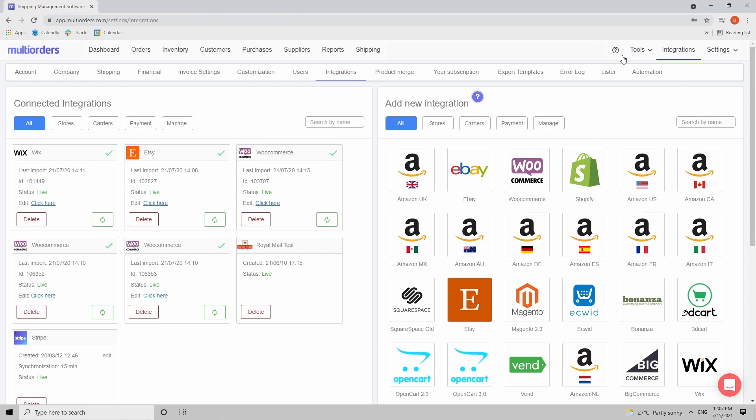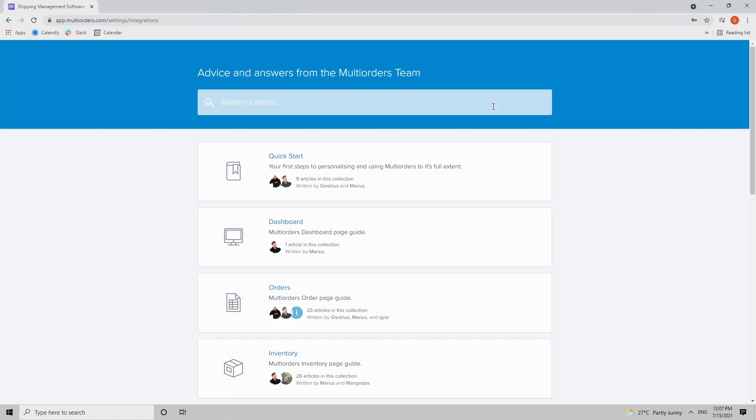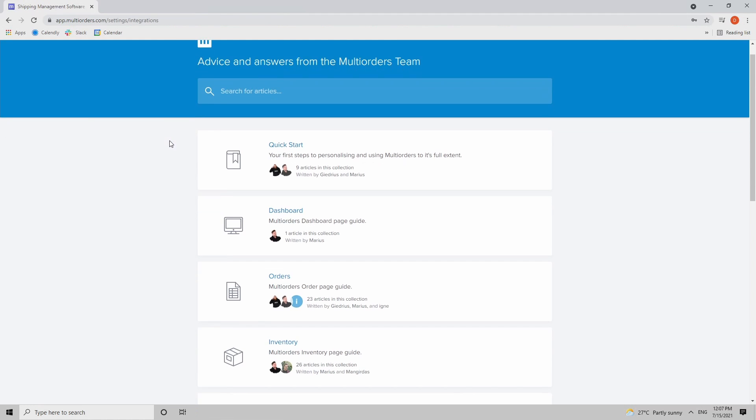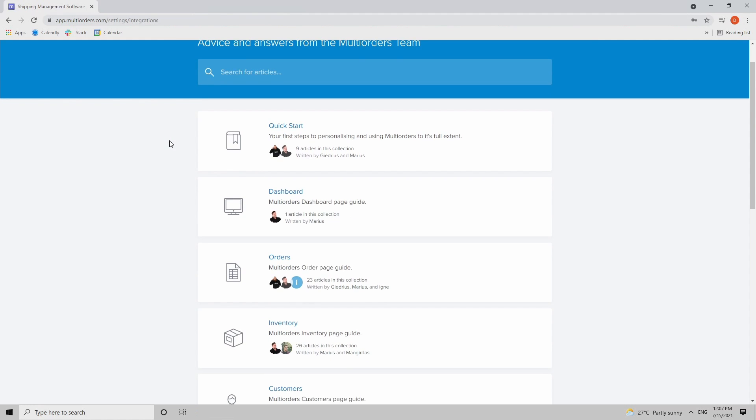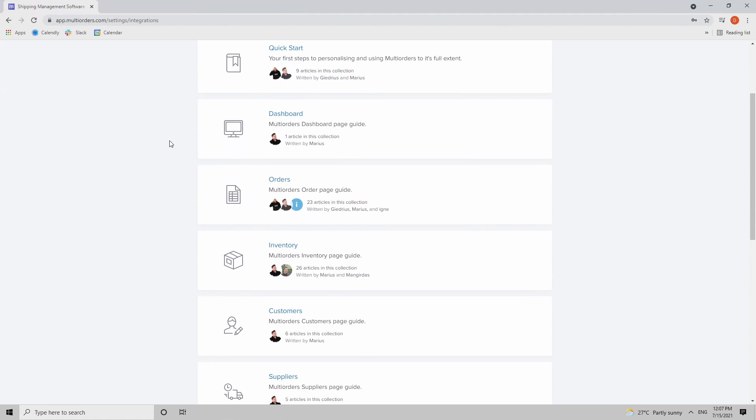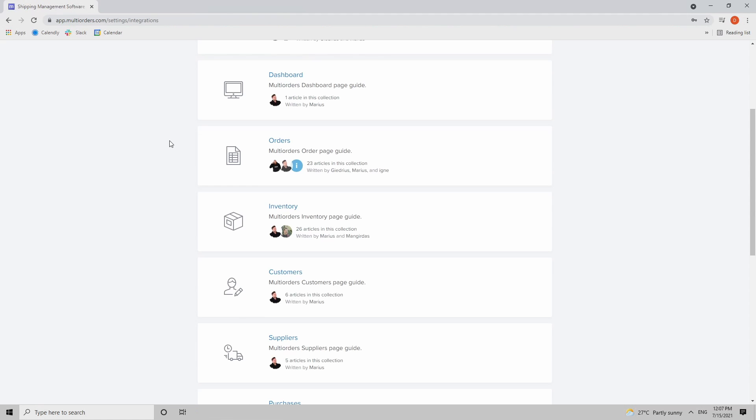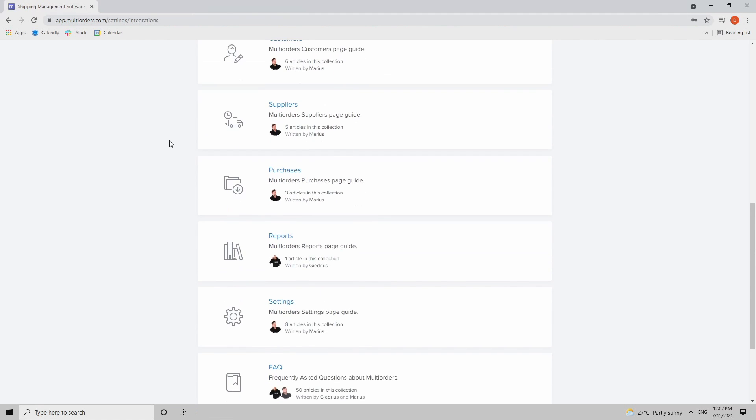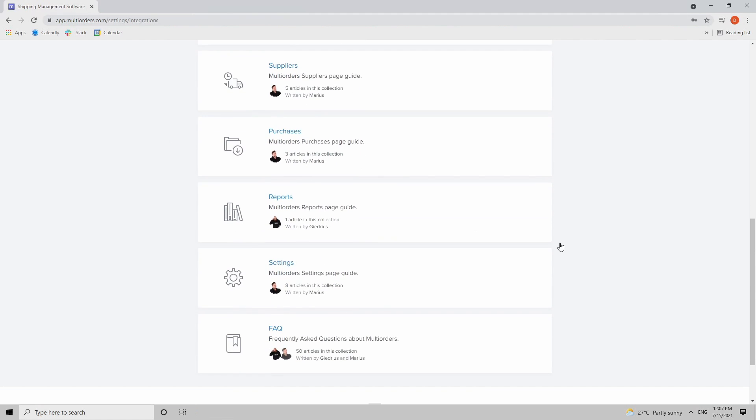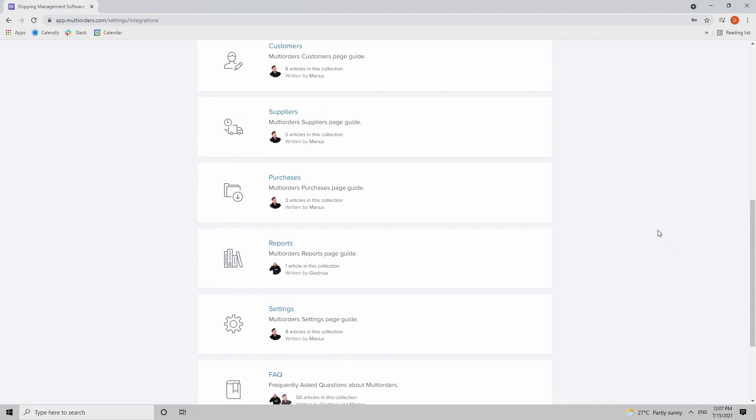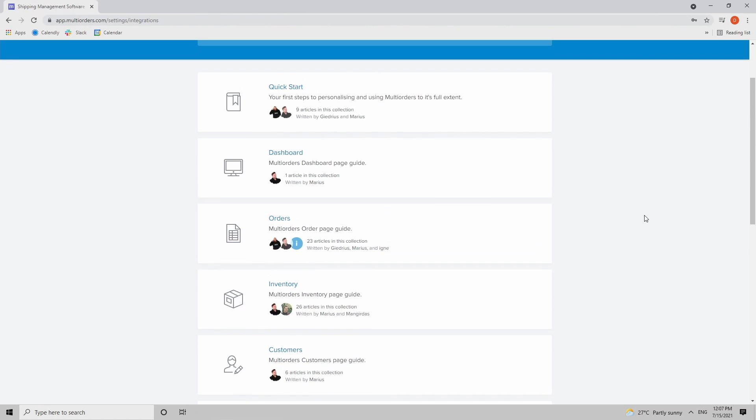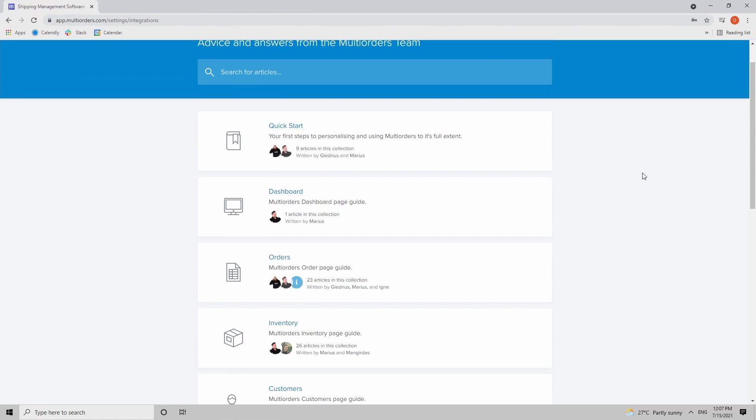Always remember that on the top right corner we have this little question mark which you can click and you will be redirected directly to our Q&A section about integrations, orders, inventory, etc. Here you will find tutorial guides on how to correctly integrate any of your sales channels as well.